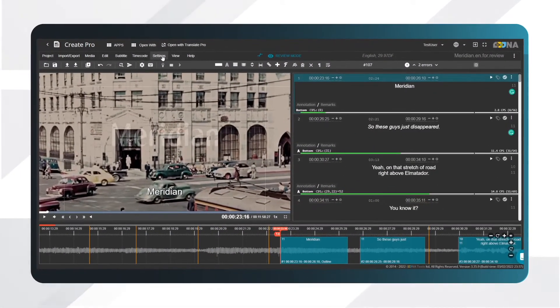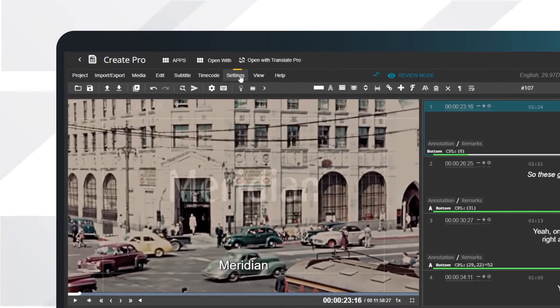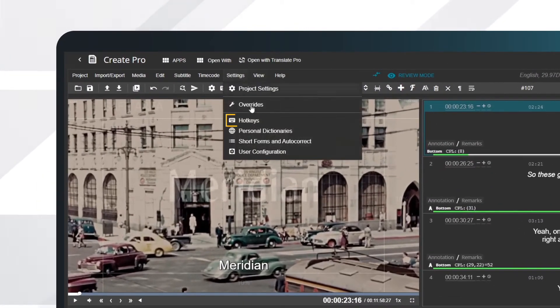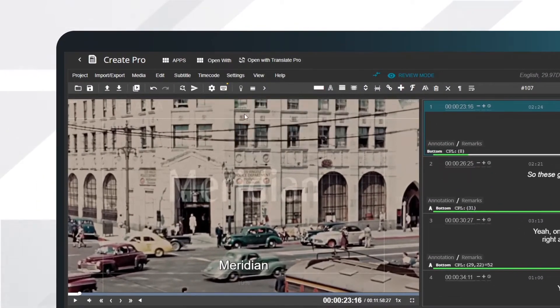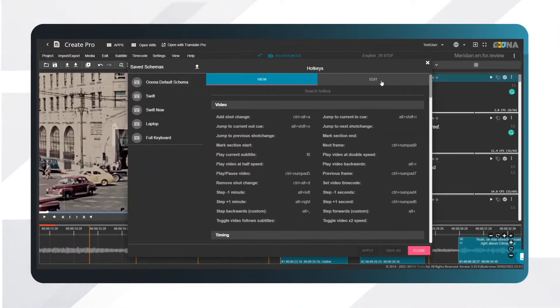Let's create a hotkey for move one line up. On the menu bar, select Settings, Hotkeys, or click the hotkeys button on the toolbar at the top of the page and select Edit.